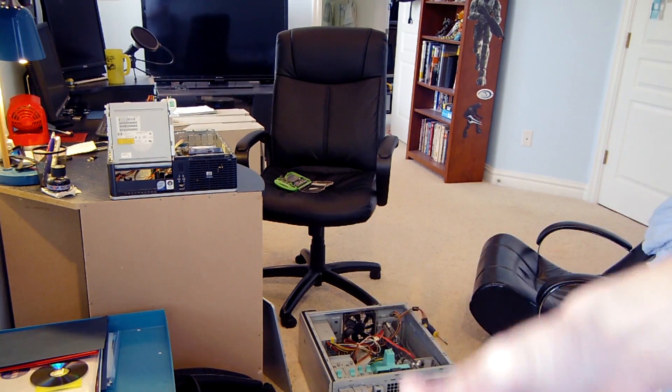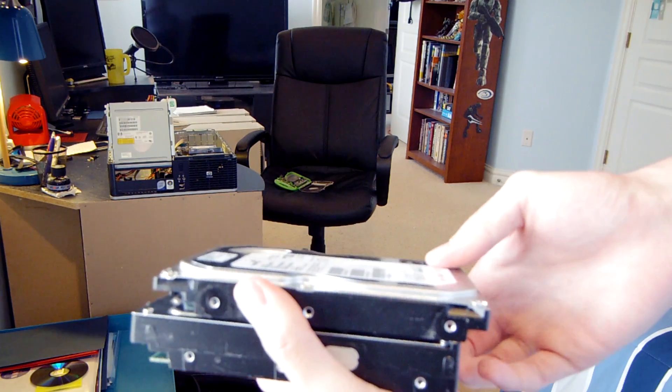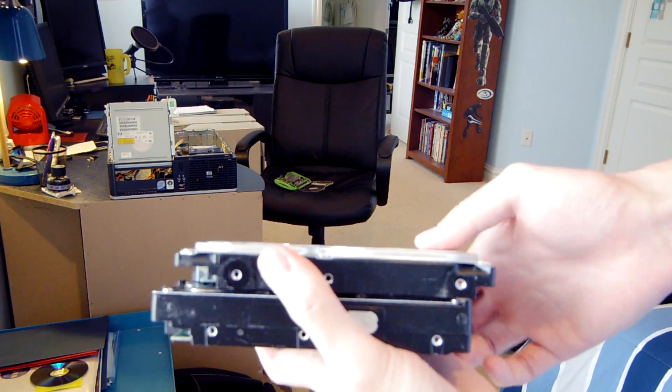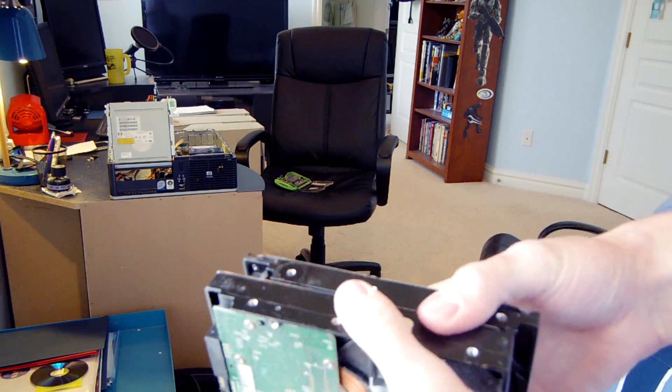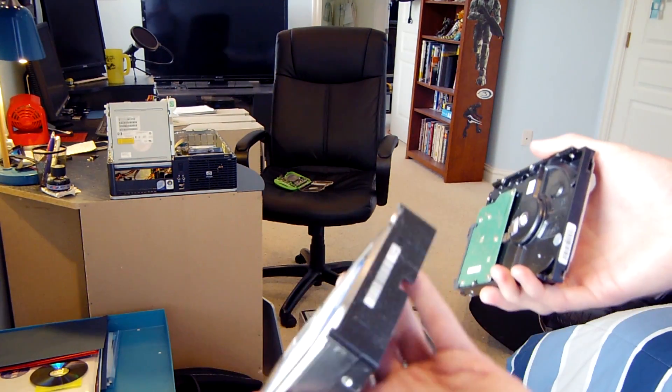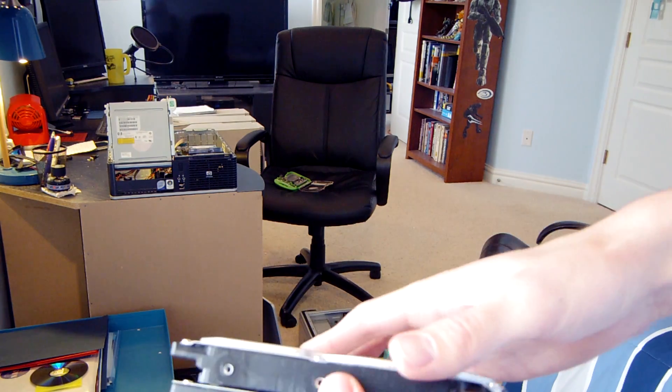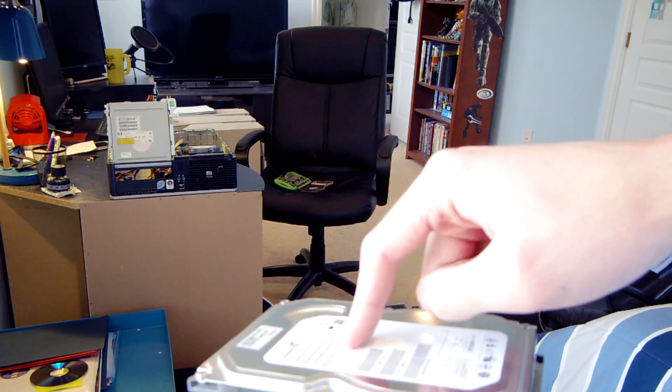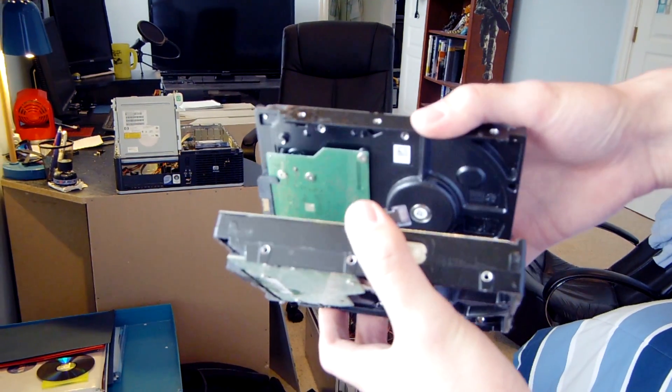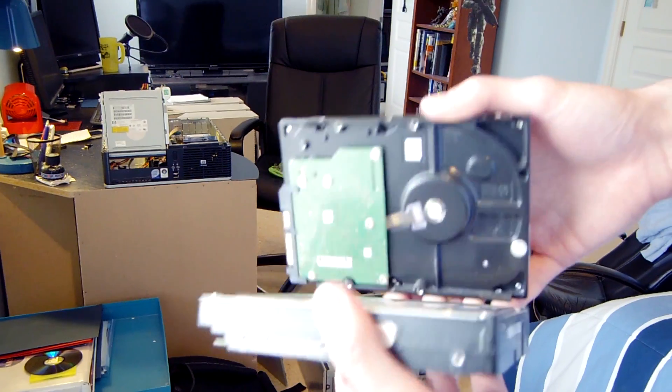I took out the 80 gigabyte Barracuda hard drive and I just realized that the Western Digital Caviar Blue hard drive is about half an inch thicker than this drive, so hopefully it fits into that system.